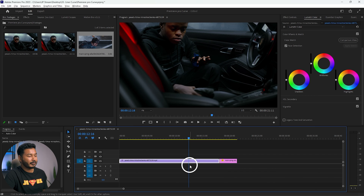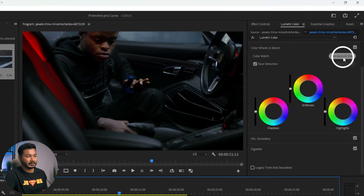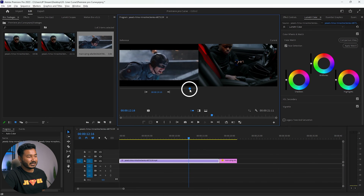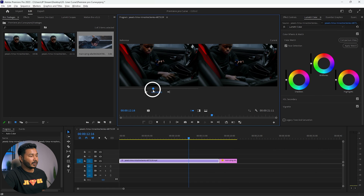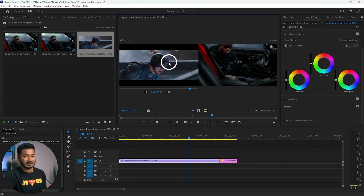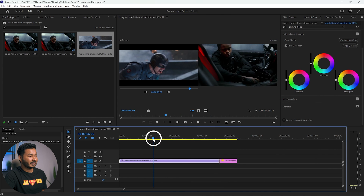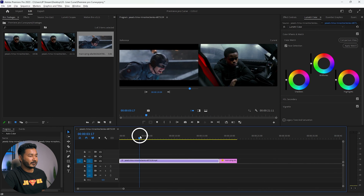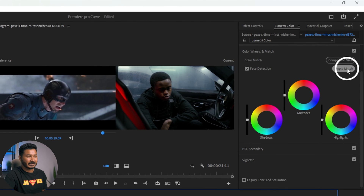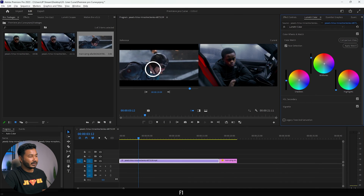Go to Color Wheel and Match. You'll see a button that says Comparison View — click here to enable it. This is our reference. You can change the reference point wherever you want. Place this section so that it shows the reference image on your left window. Select the video you want to color grade, then click the Apply Match button — it will copy the color settings from the reference to your clip.